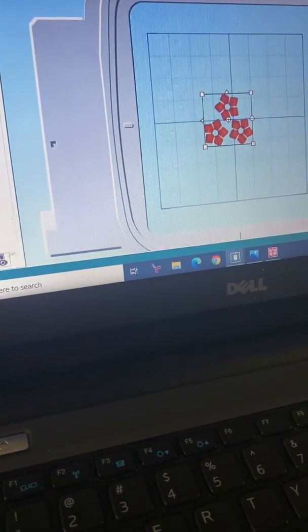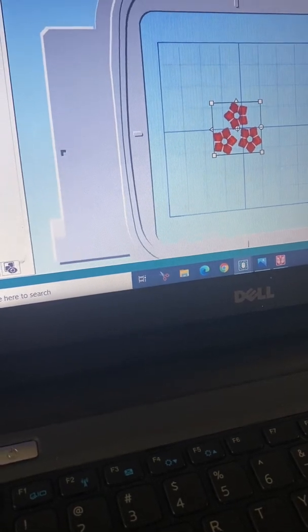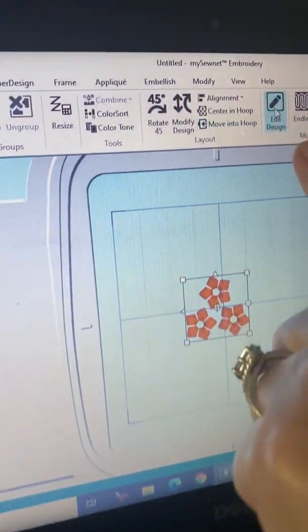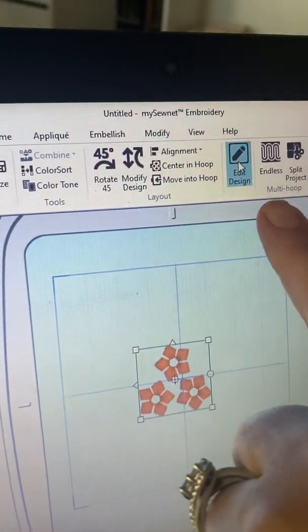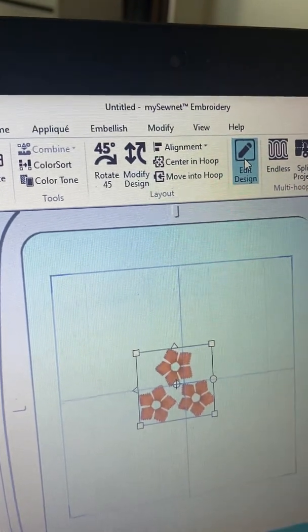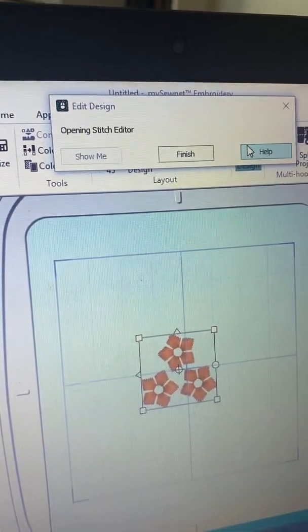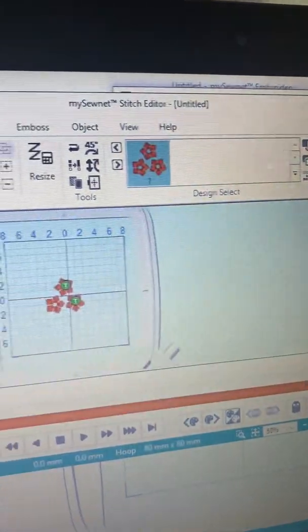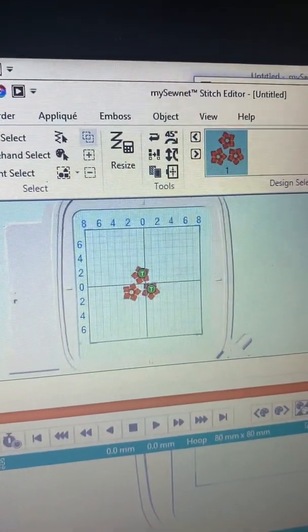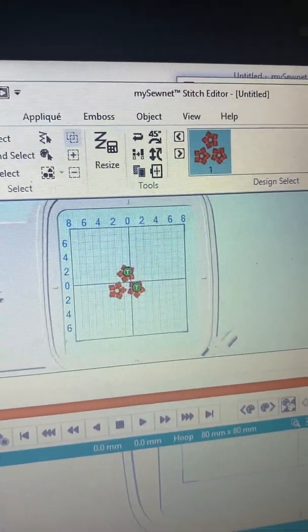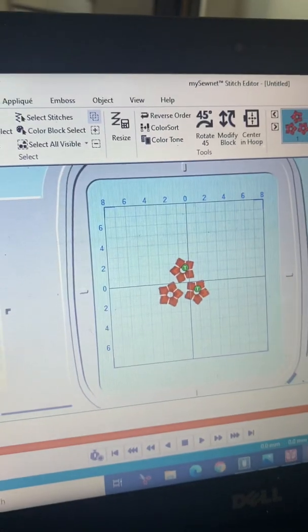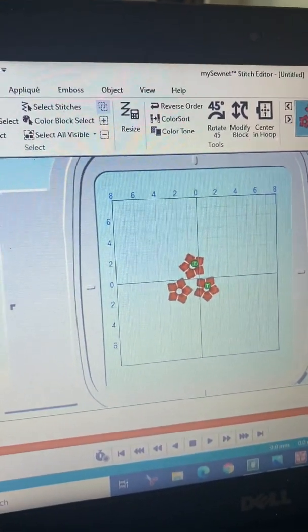But wait, there's more! Now I'm going to edit that design by clicking Edit Design. I'm opening up the Stitch Editor module of the software. I can make that big, and like I said, I think this design would be fabulous if they were different colors.